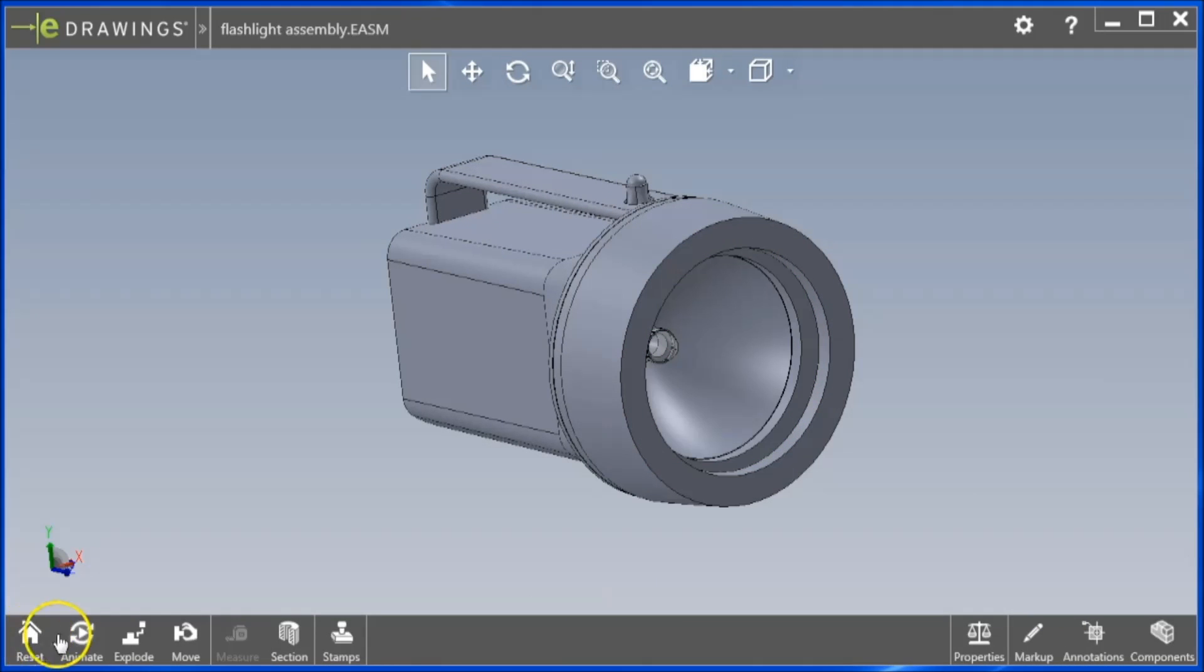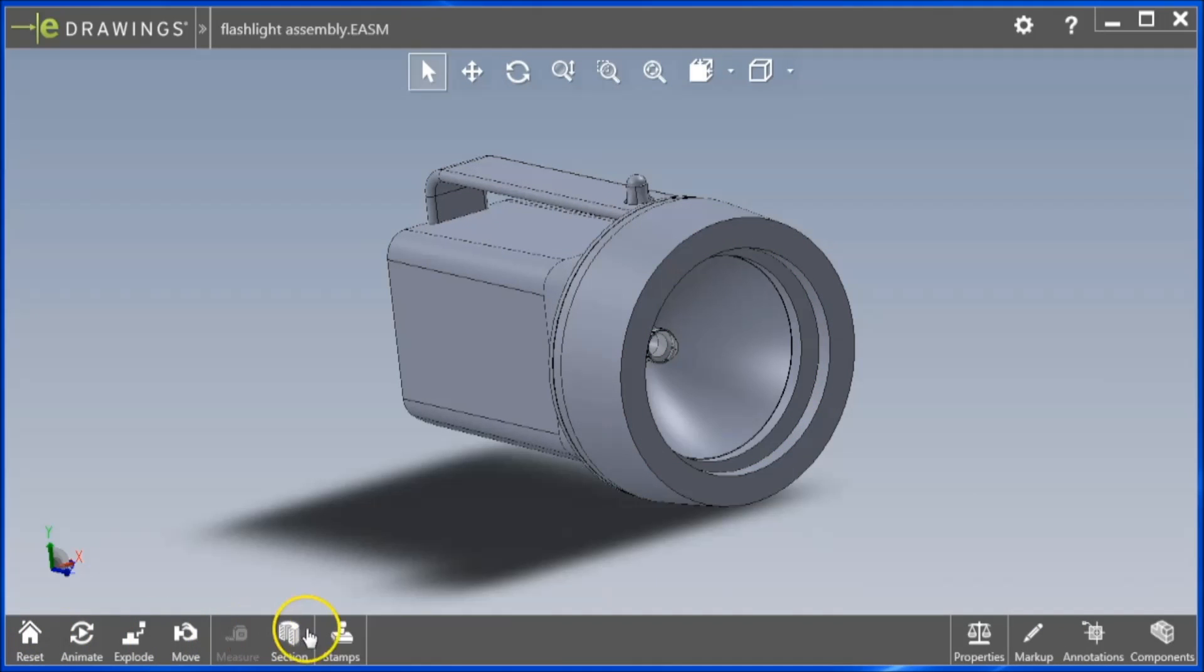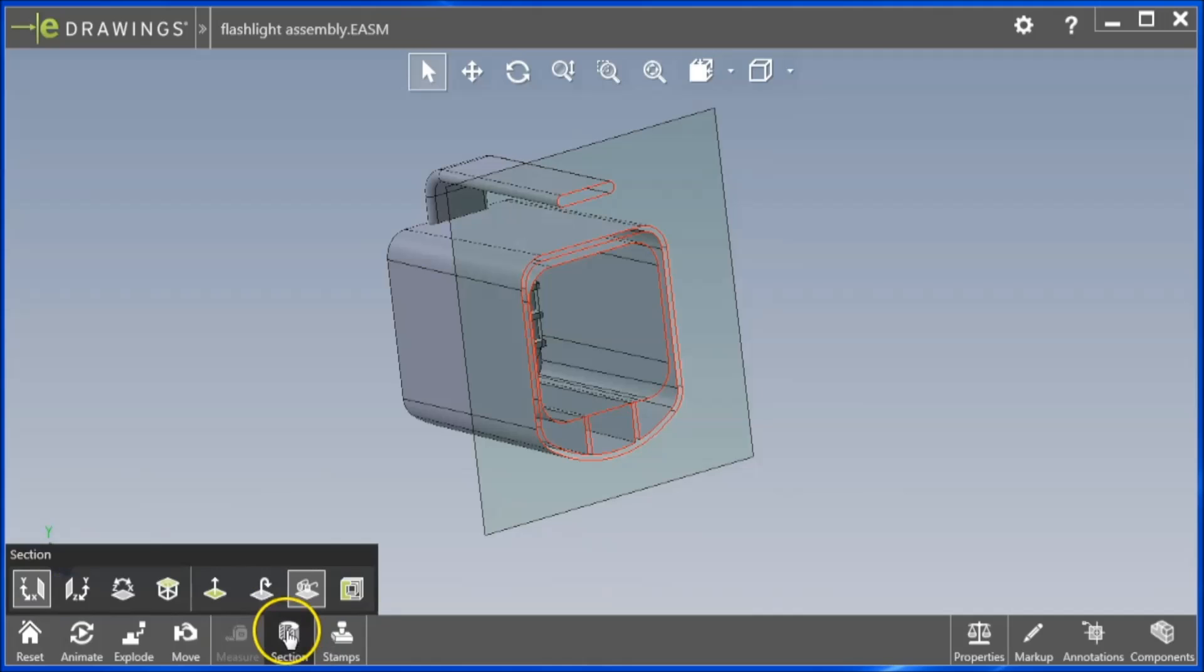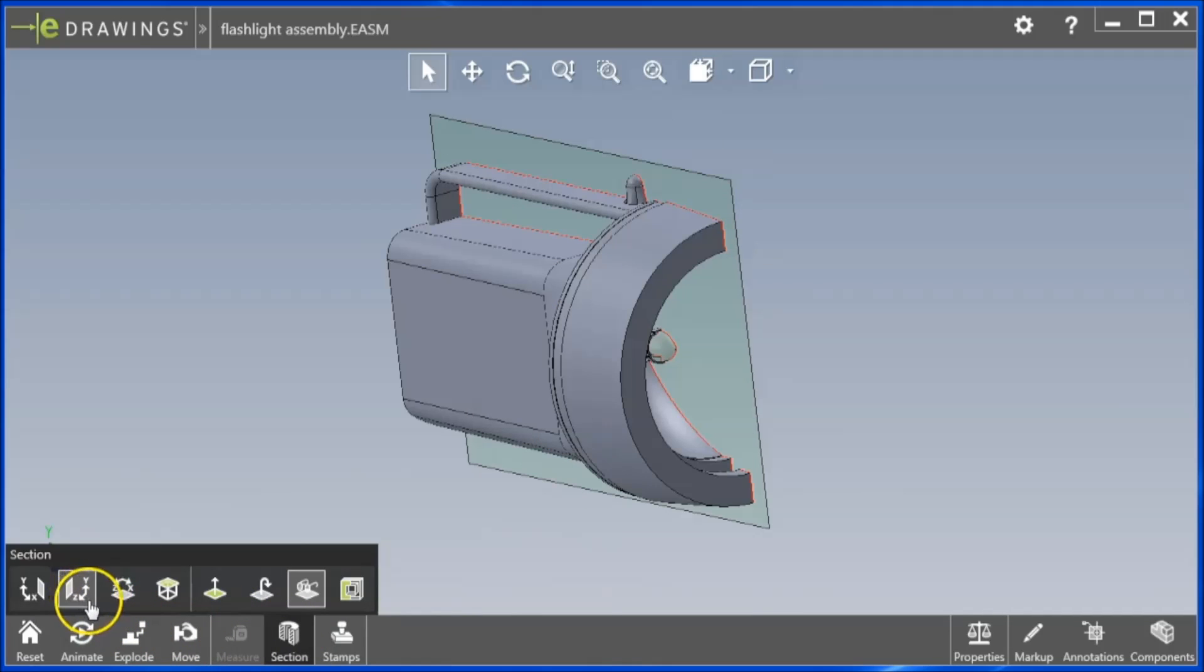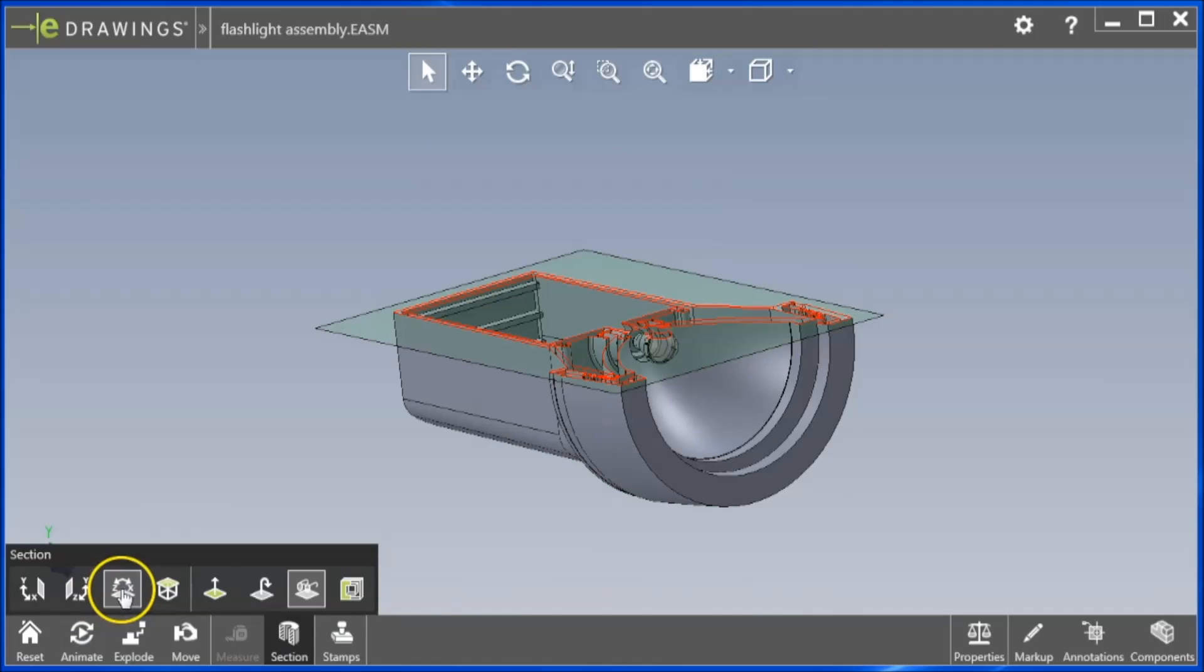The Section button on the lower left will help open up a cross-sectional view. The direction of the plane can be changed using the XY, YZ, or XZ plane buttons.